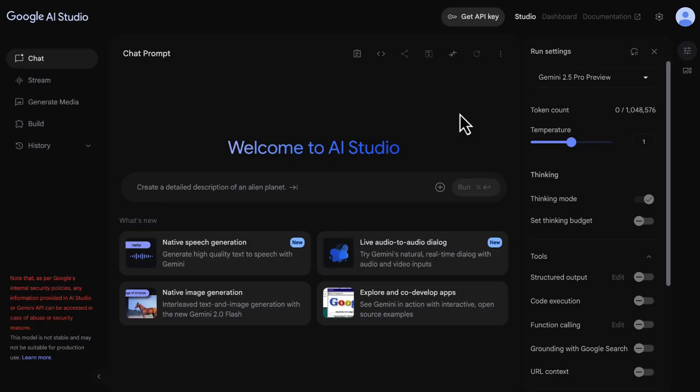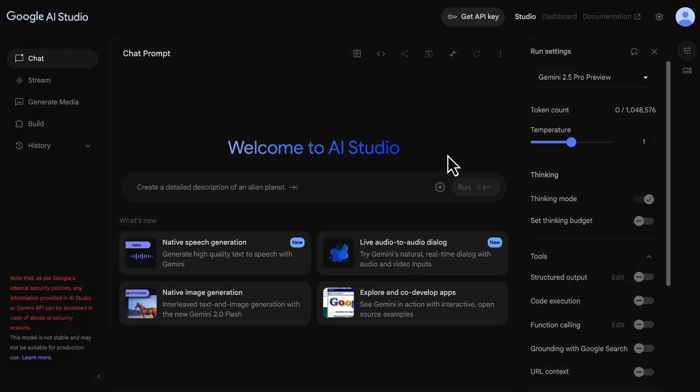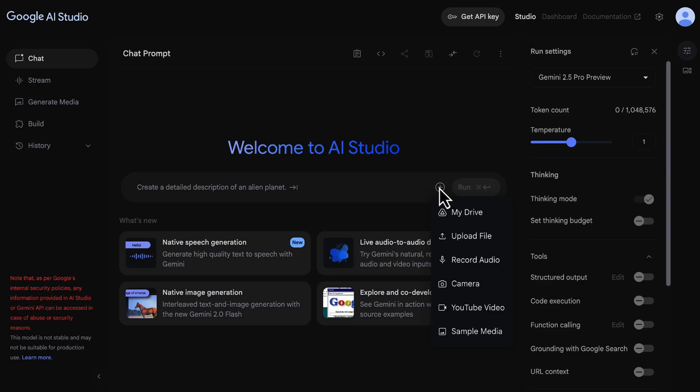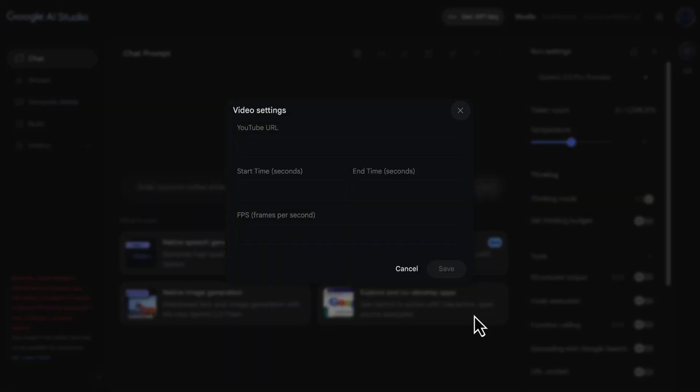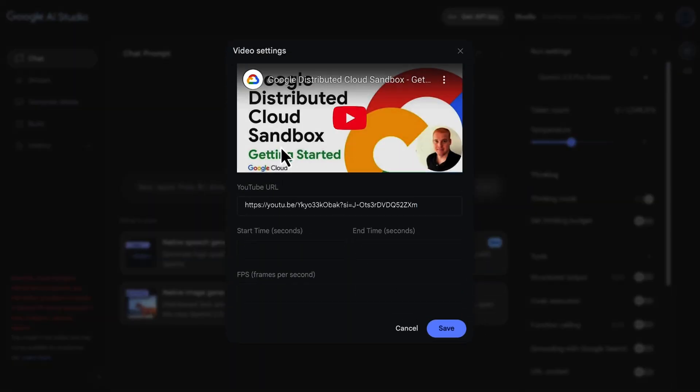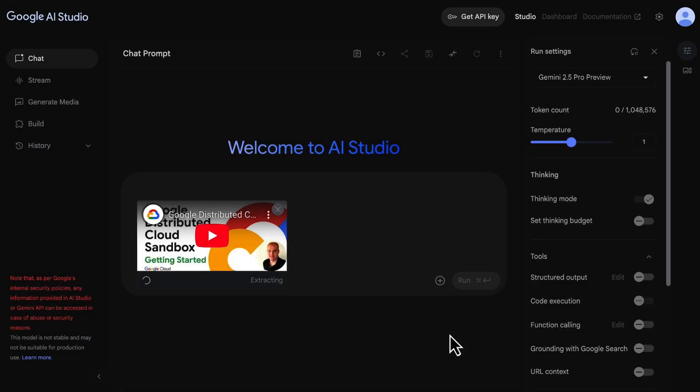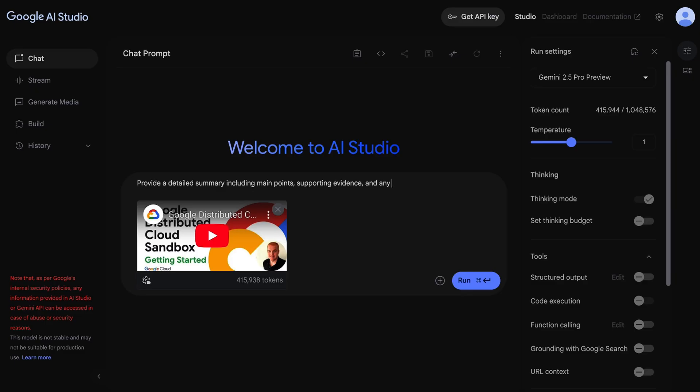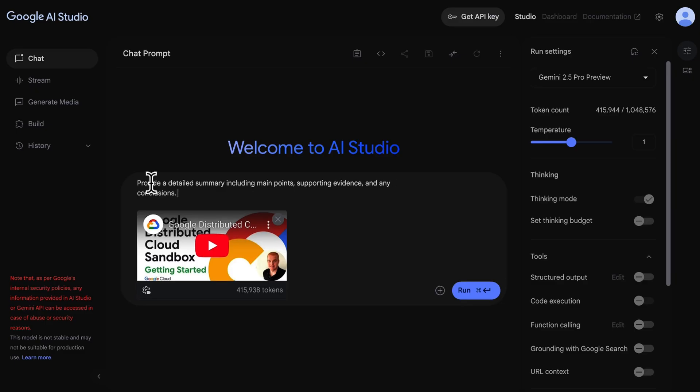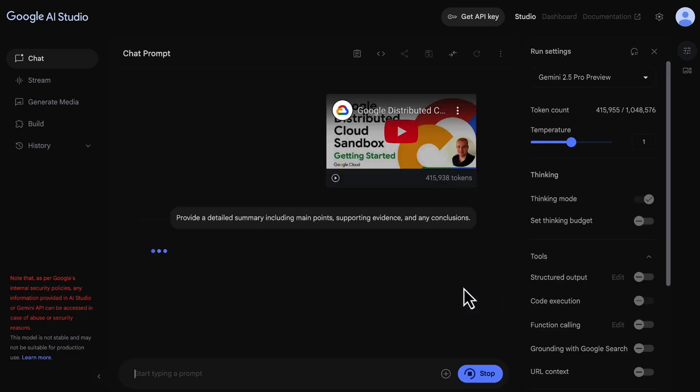So here we are in Google AI Studio and we are going to add a relatively long video and then prompt the model to perform a few specific tasks. So let's click the plus icon in the chat prompt interface. And this is coming from YouTube. So let's click that YouTube video, paste the video URL here and click save. Now let's design our prompt and keep it simple for now and ask the model to provide a detailed summary, including main points, supporting evidence and any conclusions. And let's run this.